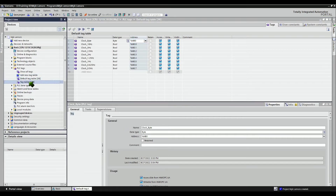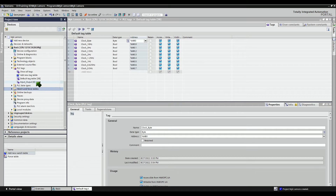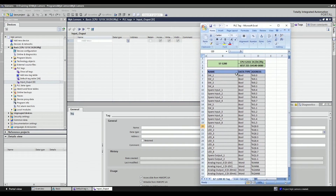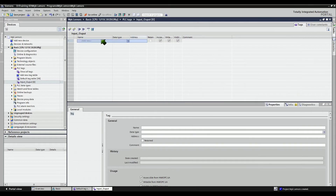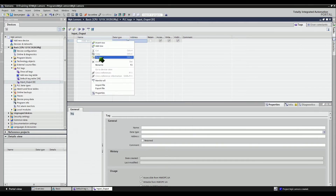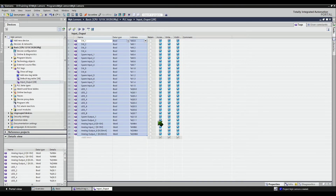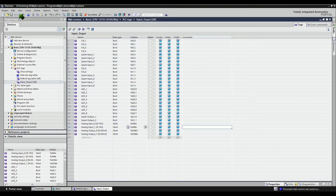You can also add a new tag table for your input and output addresses. When done, double-click to open. If the tag is ready, it's faster to just copy the tags from the Excel sheet and paste them to the input and output tags of the PLC. Input and output tags are now added on the PLC tag. Let's save the project.